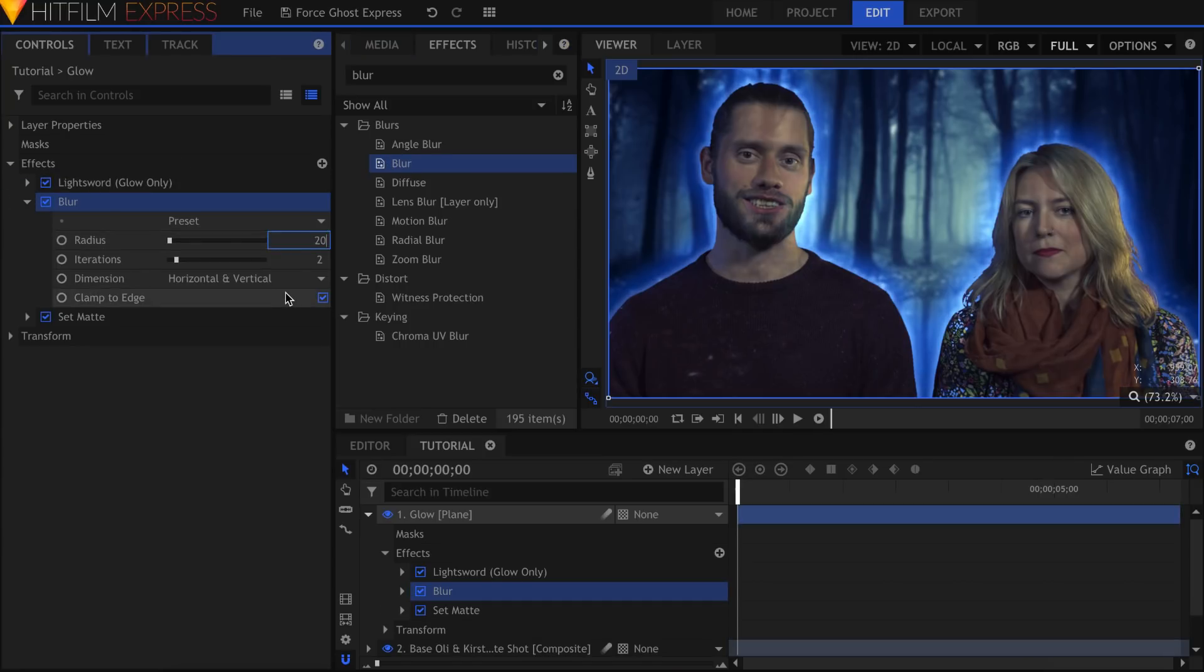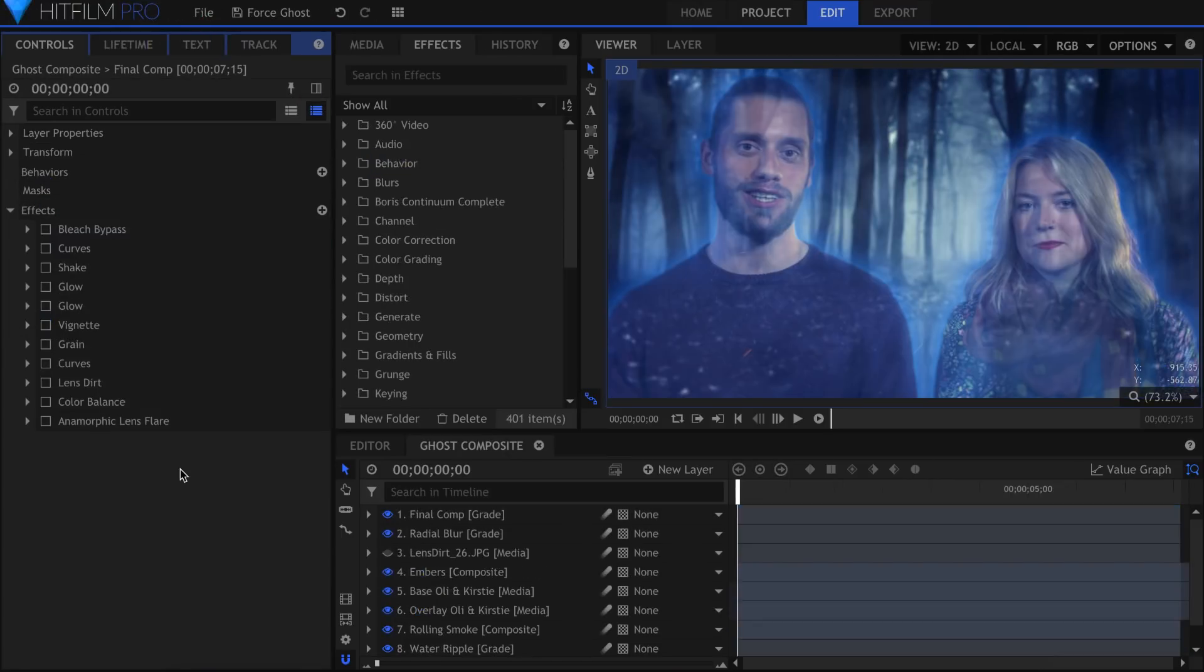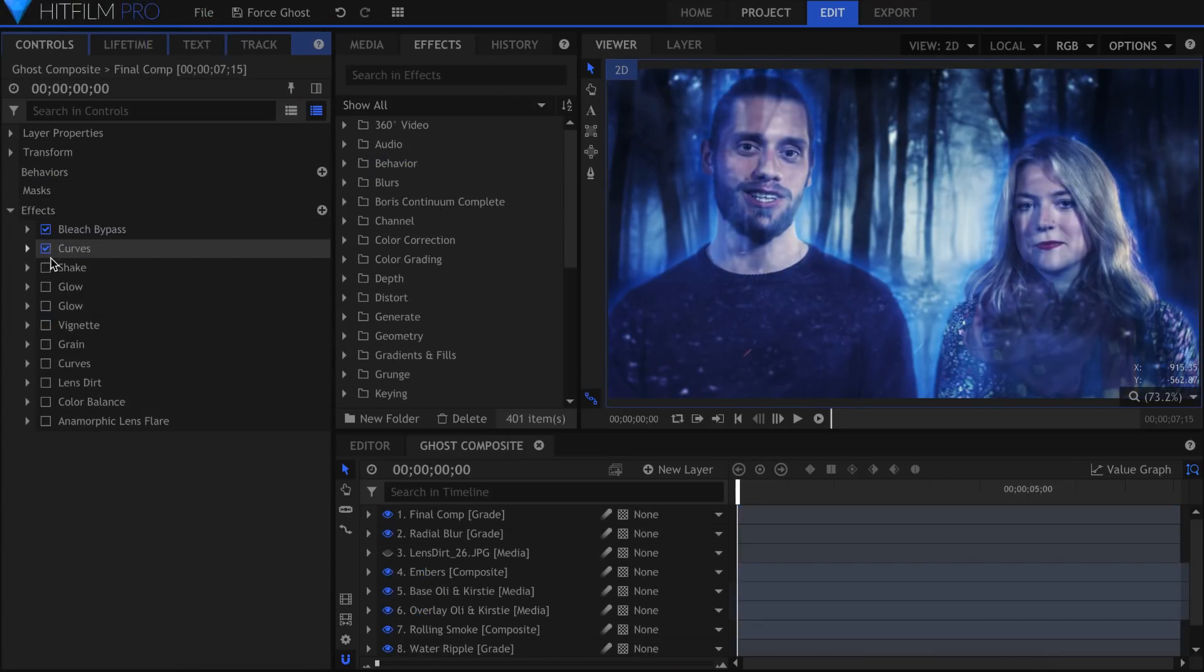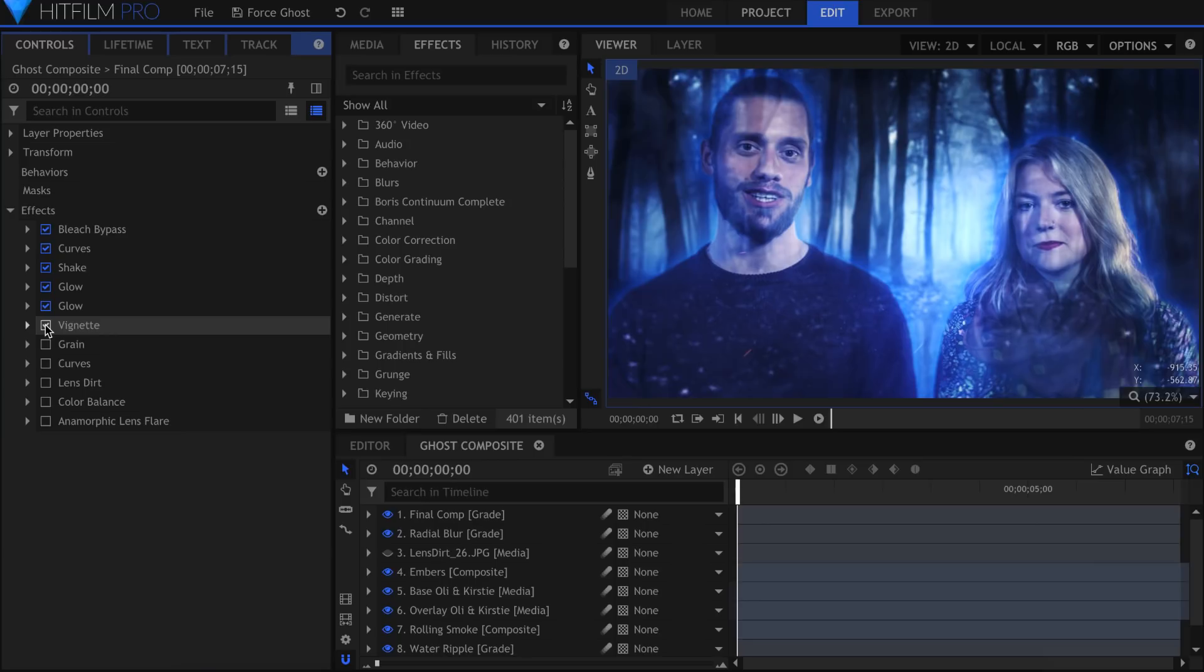To bring everything together, I added a couple of color grading effects, like Bleach Bypass, Curves, as well as a few Glow effects set to Screen.